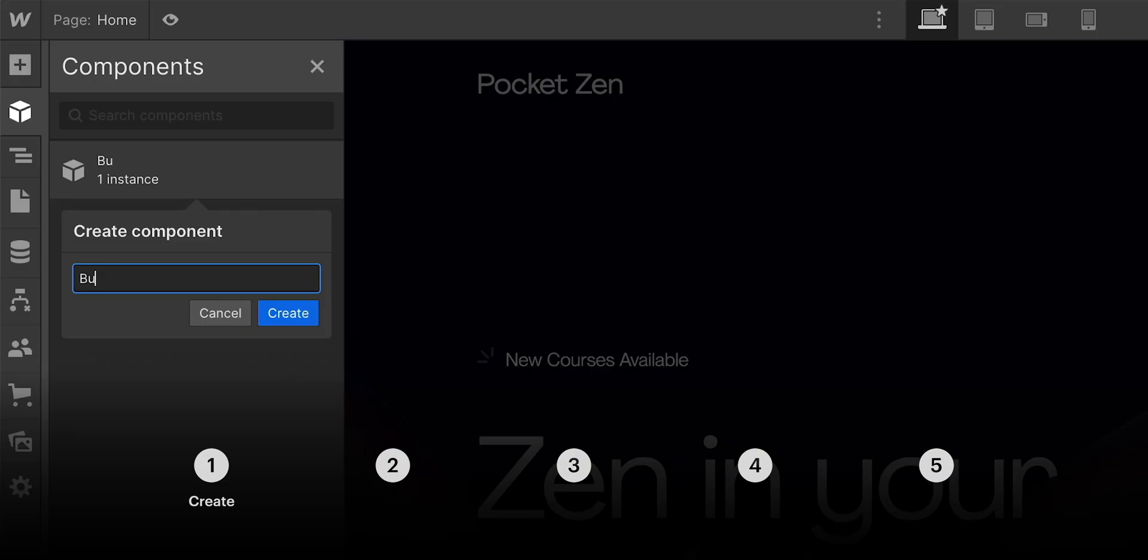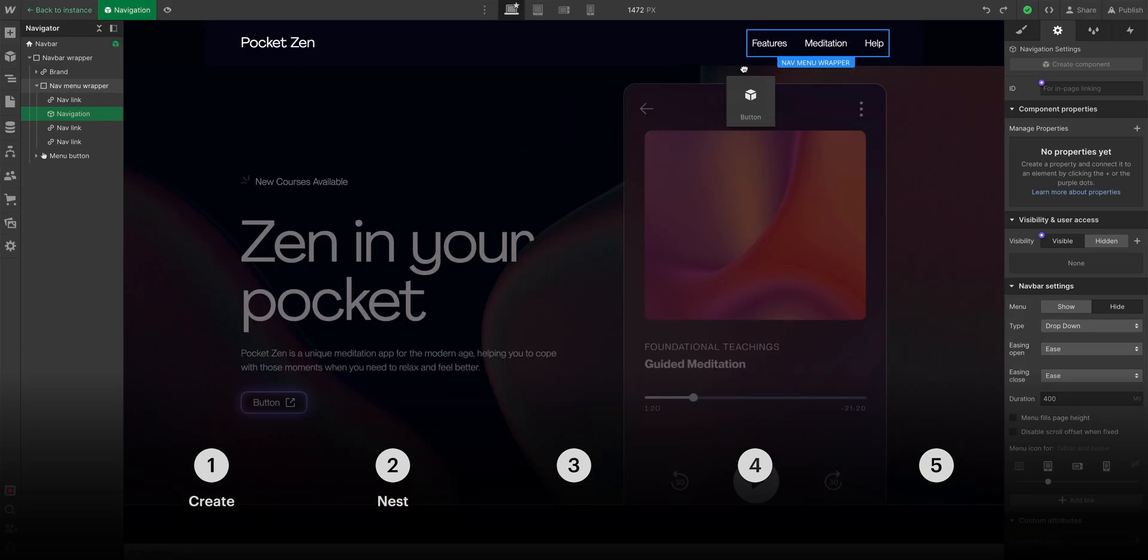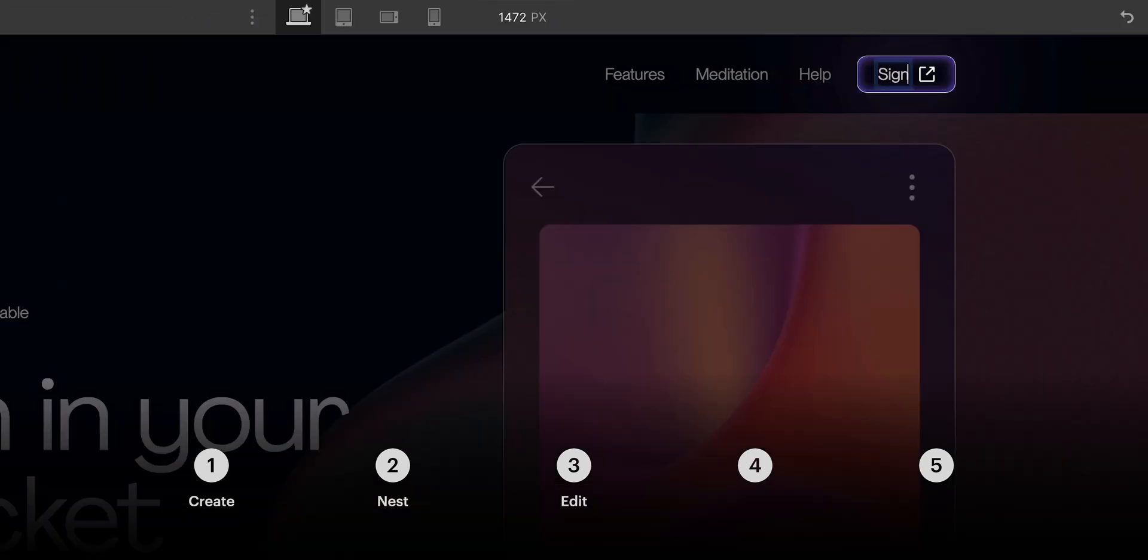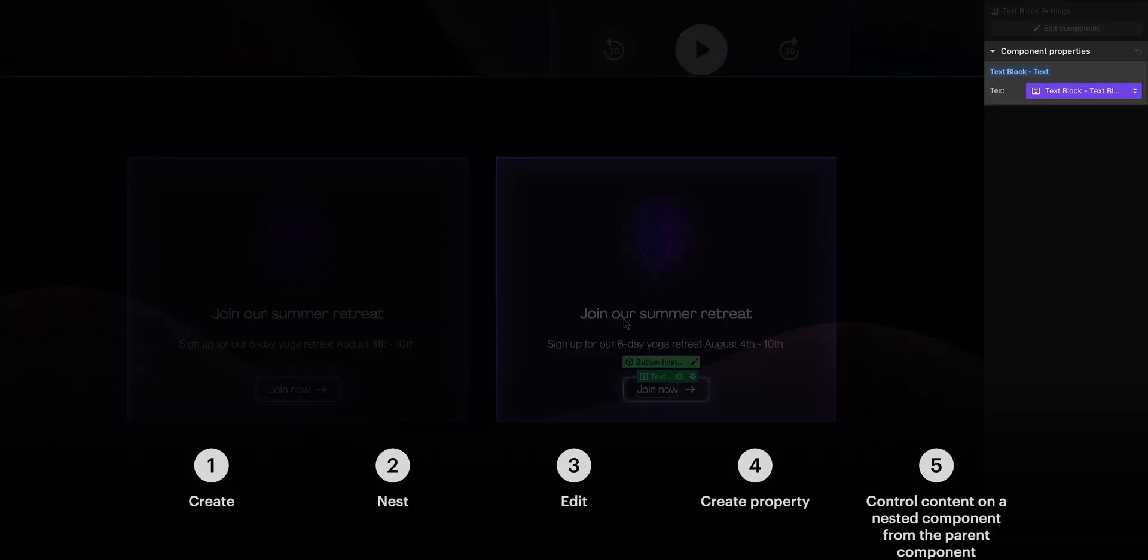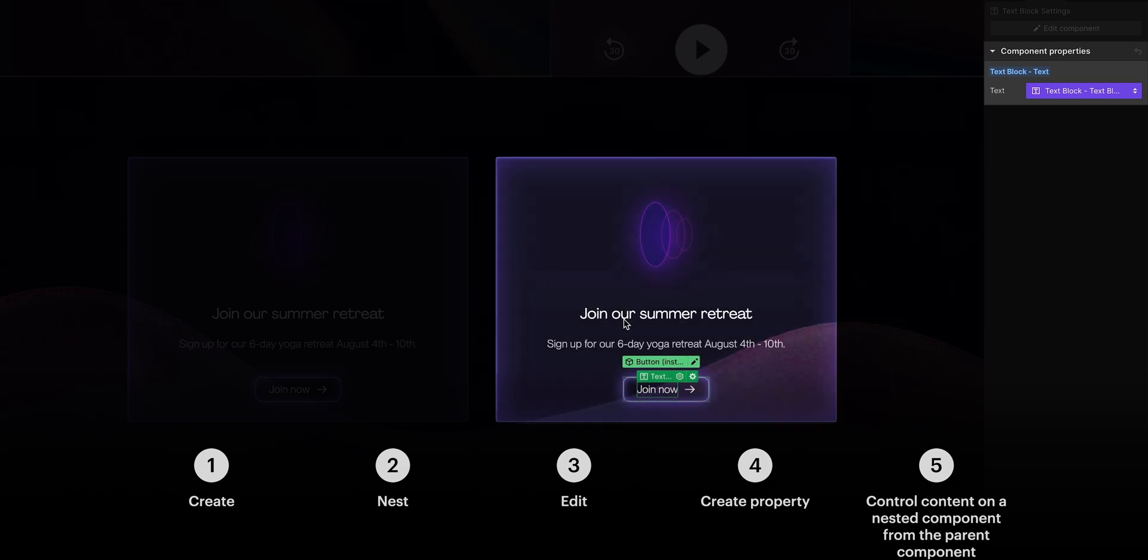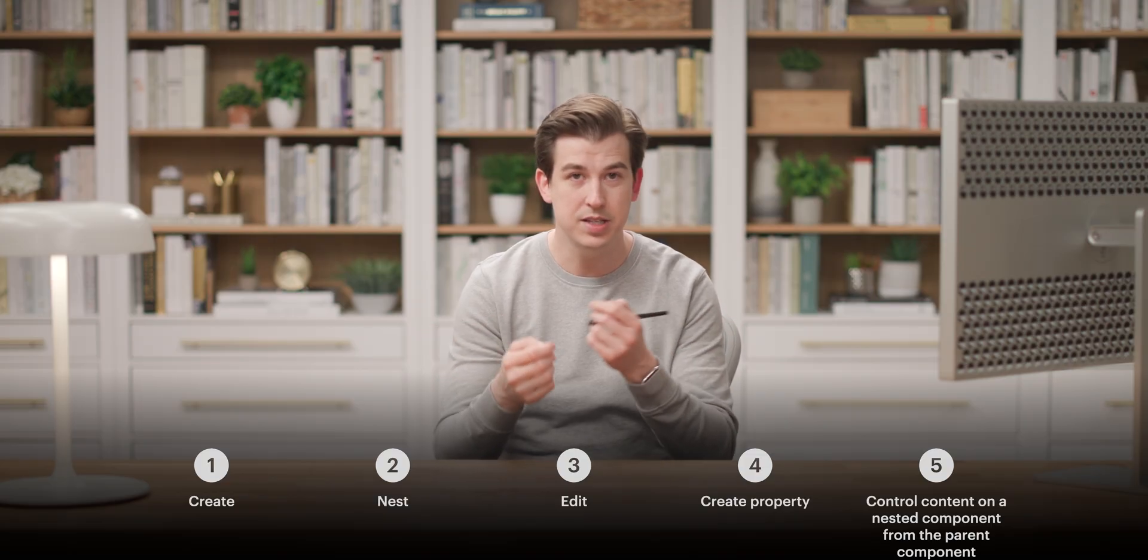In this lesson, we'll create a component, nest it inside another one, edit that nested component, cover properties on nested components, and we'll even show how to control content on a nested component from the parent component.